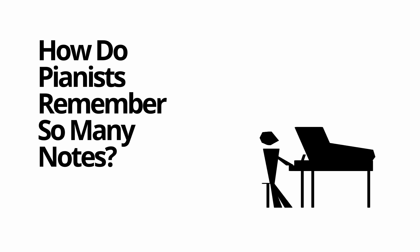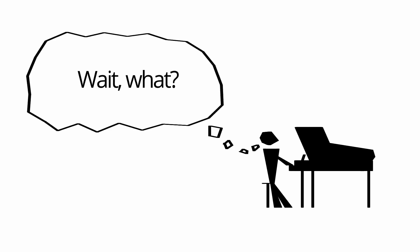One of the most common questions I get asked as a pianist is, how do you remember so many notes? And the short answer is, I don't.